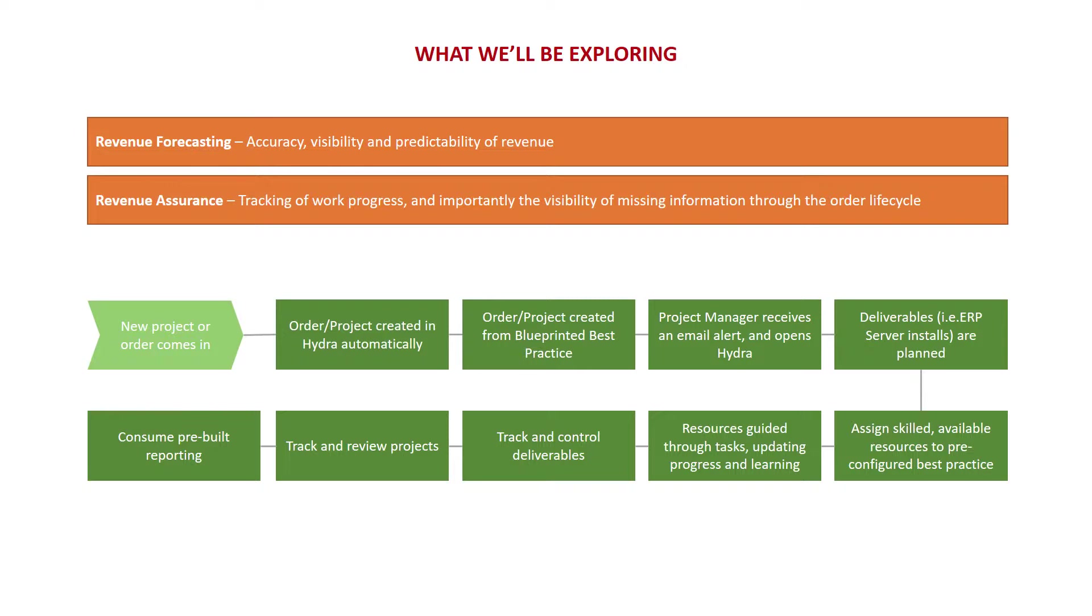The flow of the demonstration could assume that a new order has just come in and a new project is created in Hydra automatically. Now, a new project in Hydra isn't just a blank container. We have our powerful blueprints feature that's a definition of all your best practices, so the project manager, and by extension, the resources never start from scratch. This includes pre-built task structures, knowledge and guidance, document templates, approval processes, project checkpoints, and defined project deliverables, all coming together to help you standardize how you run your projects using Hydra.